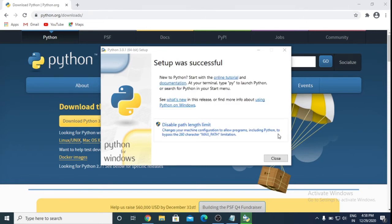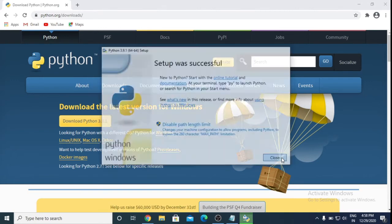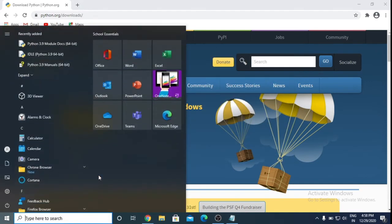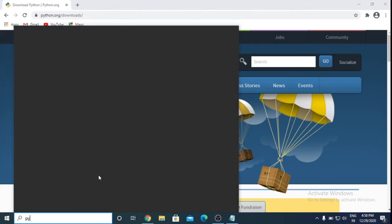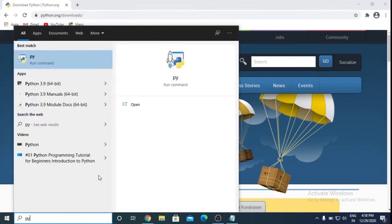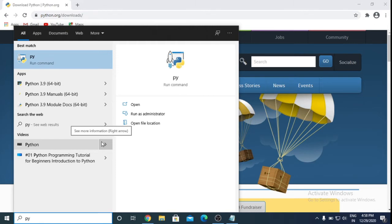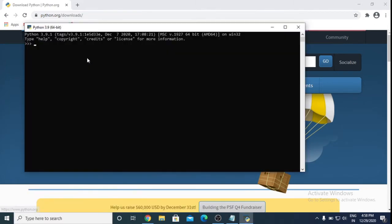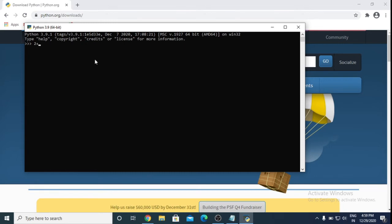So it's successfully installed. Close this and go to taskbar and search here Python. So it's here, open this. Like I want to add here 2 plus 3, so write here 2 plus 3 and press enter. So it's answer is 5.